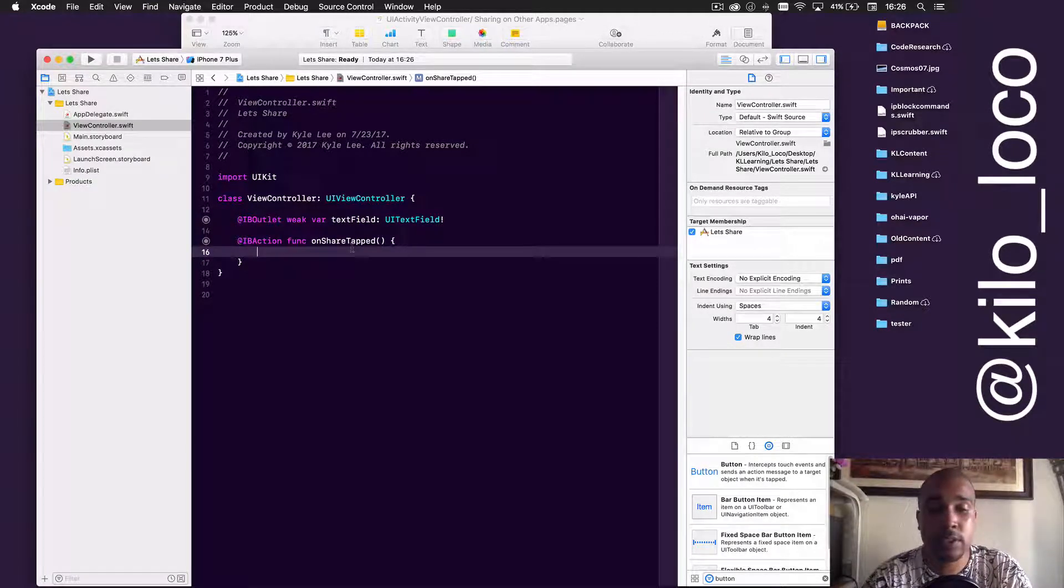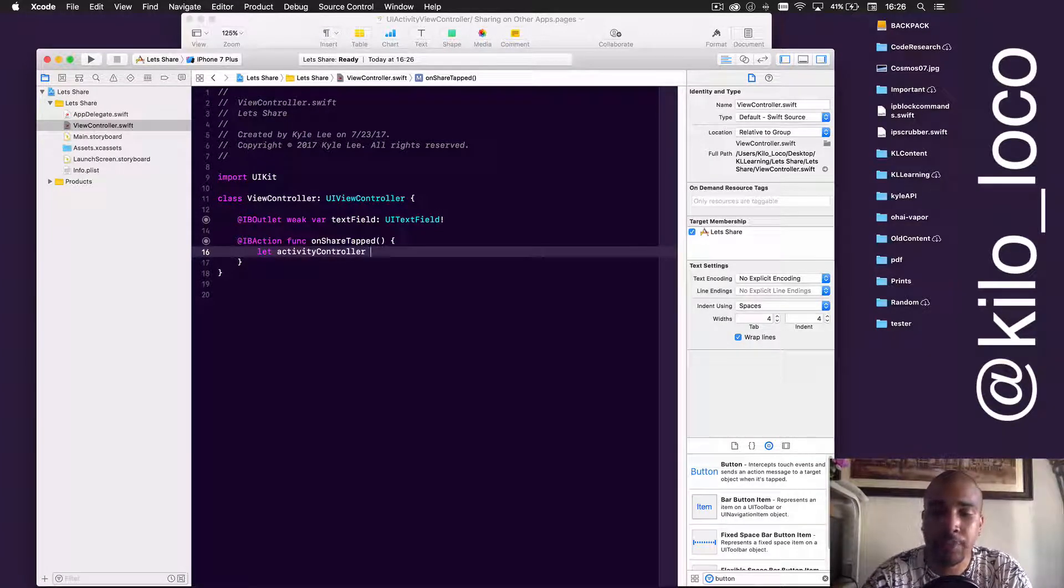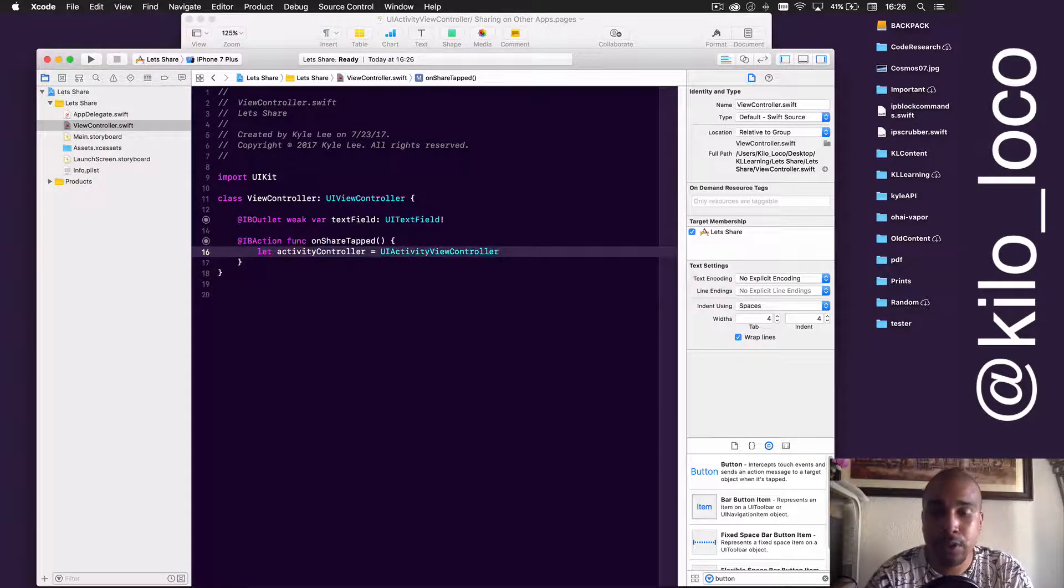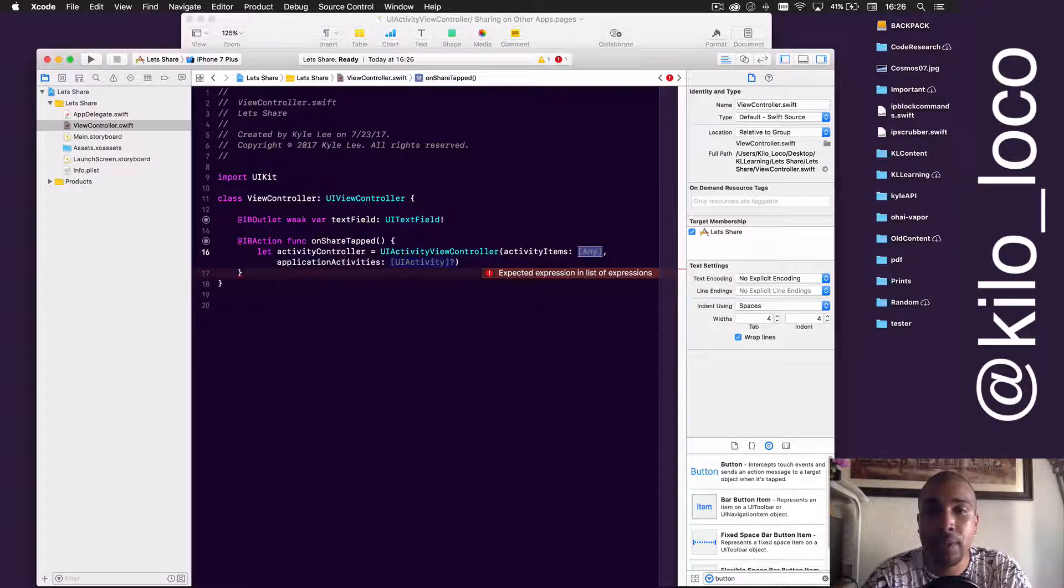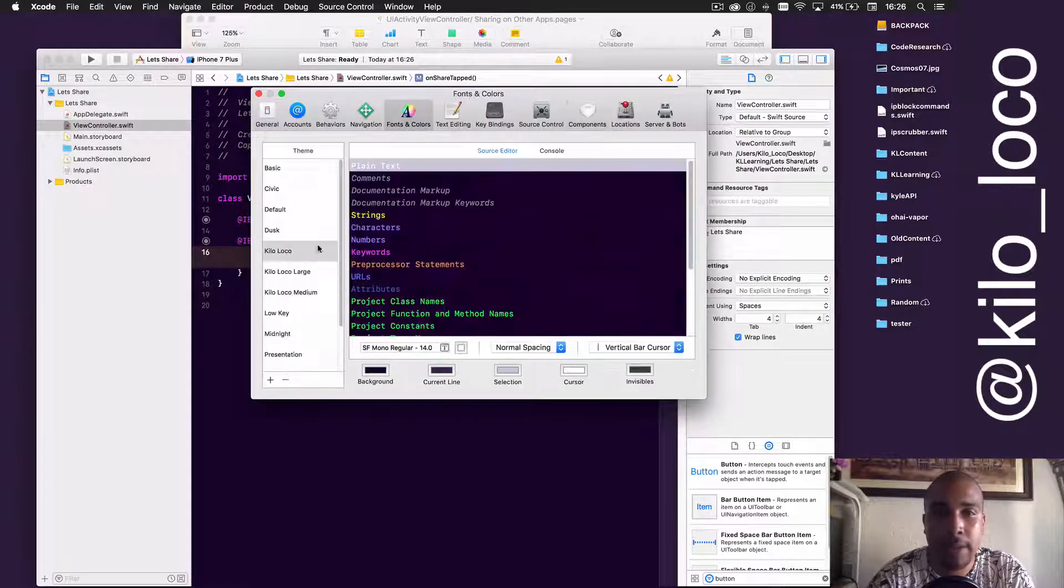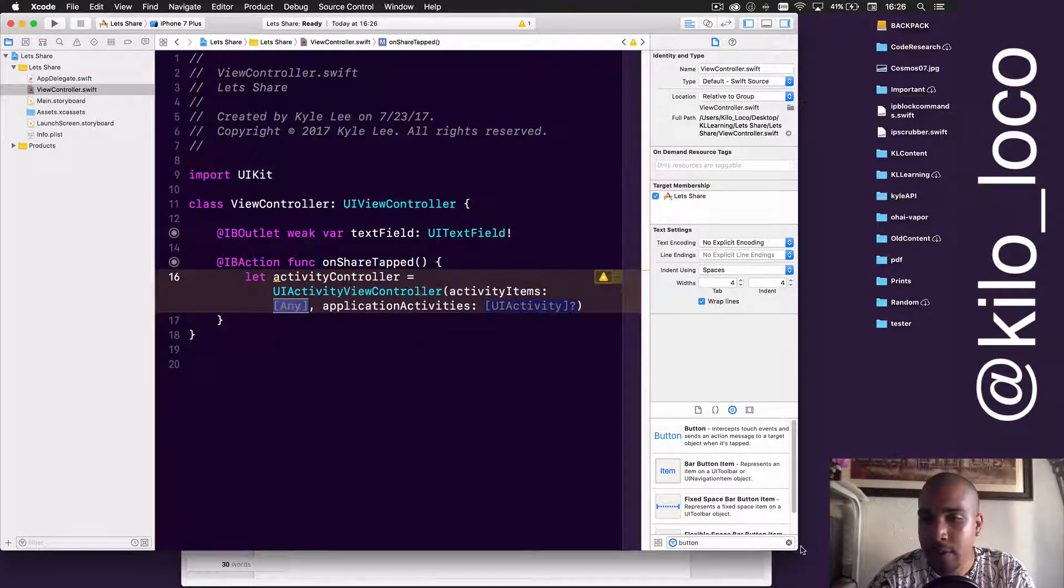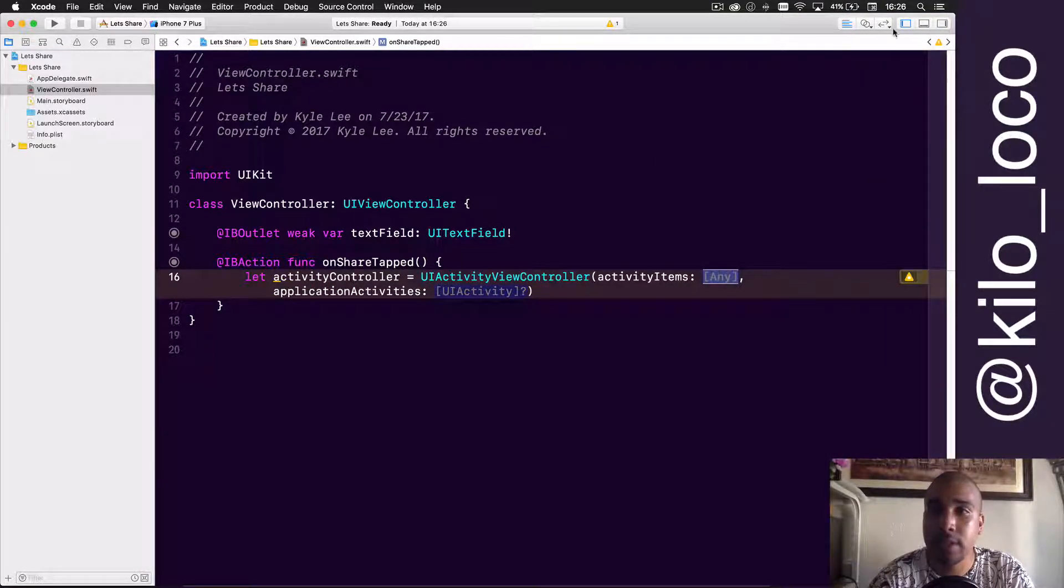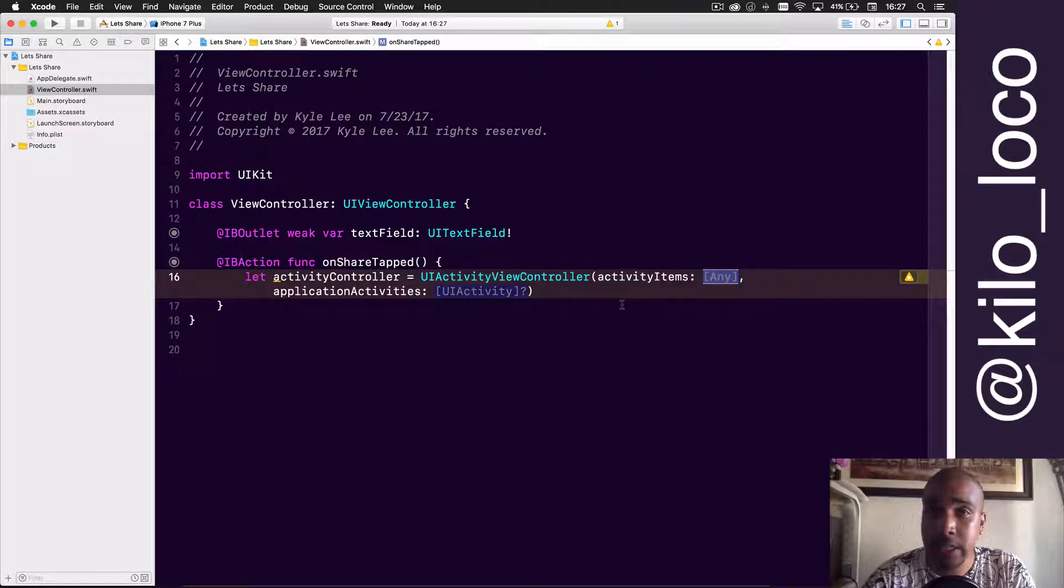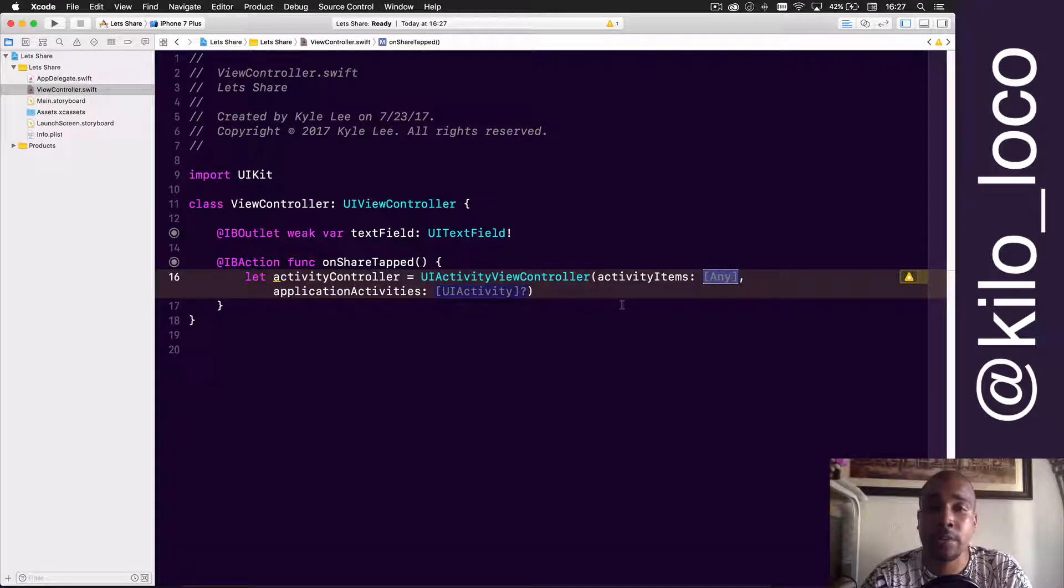It uses other frameworks like the social framework to access things like Facebook and Twitter, but if you just do it this way it's really simple. So we'll do let activityController equal UIActivityViewController, and then this is the only way that you can initialize the thing.